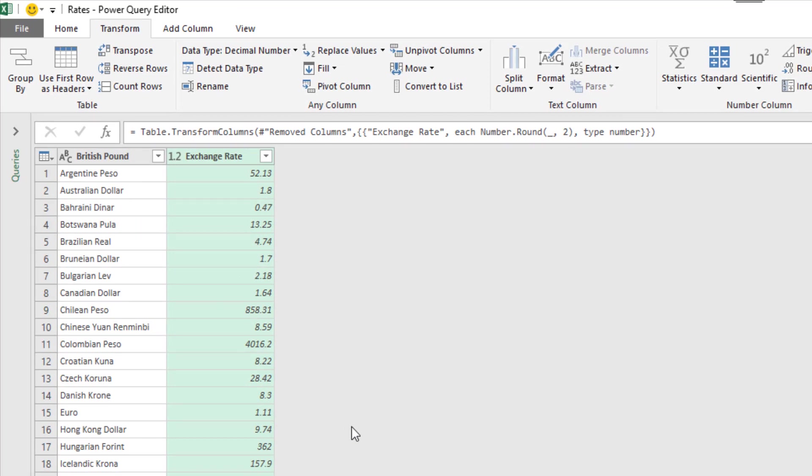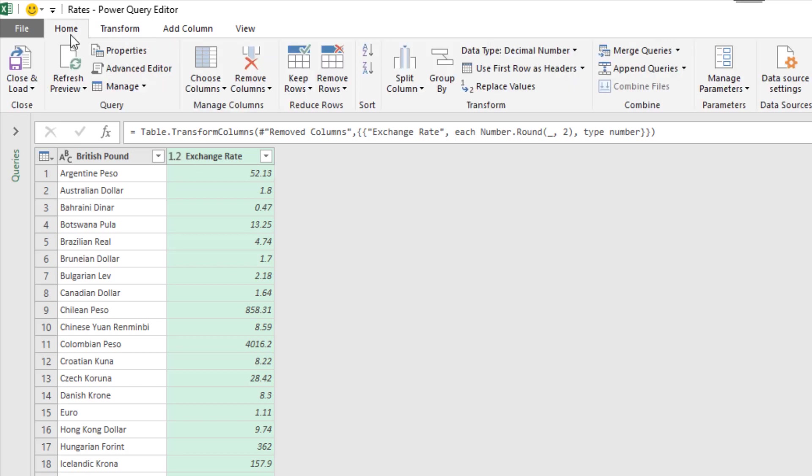And I'm happy. But we could go through a lot more transformation steps at this point if we felt it was necessary. From here it's a case of loading it back into Excel. Home tab. Close and load.